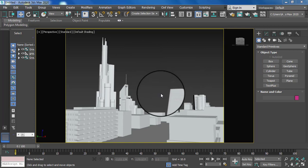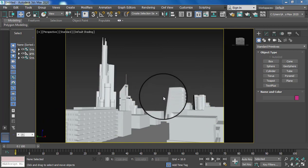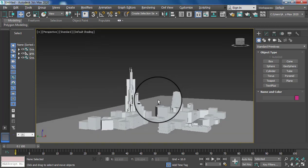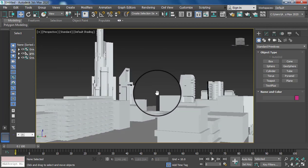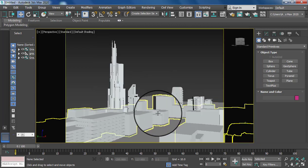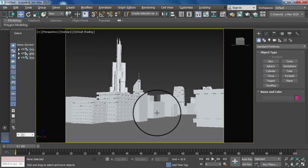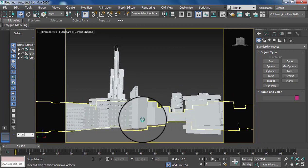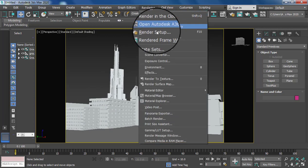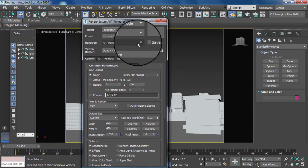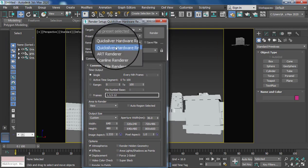First, you can create your environment. With Shift+F you can set different types of background and set your environment accordingly. Then press Shift+F for shift frame. After that, go to render settings — the option is F10. You can click the render setting option and change your render option to ART render.